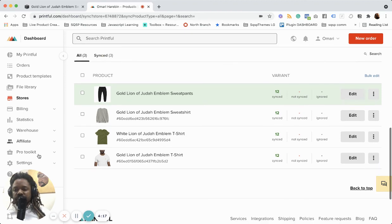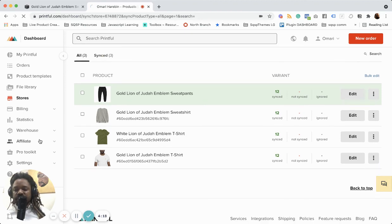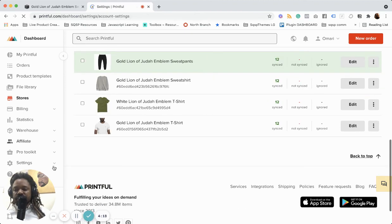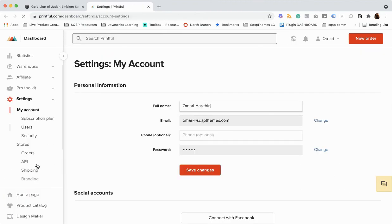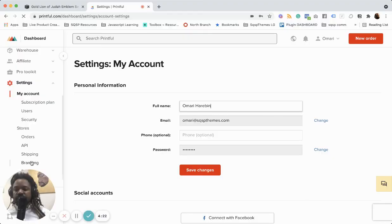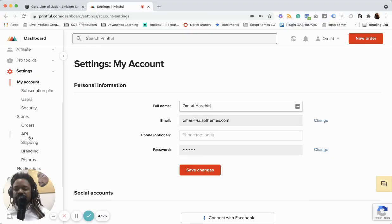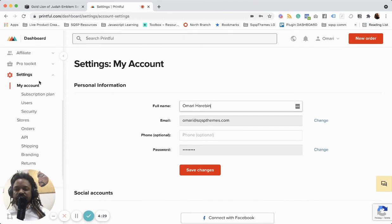You know, you can go in and update your settings for your branding and you can add your logo and you can customize some stuff there.